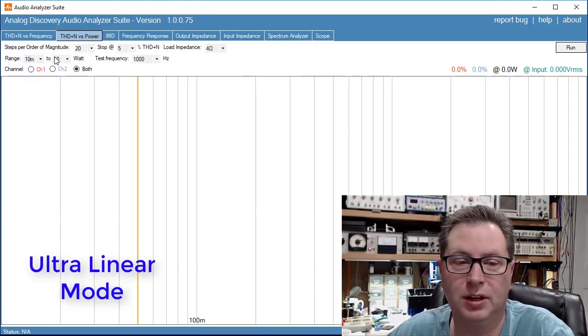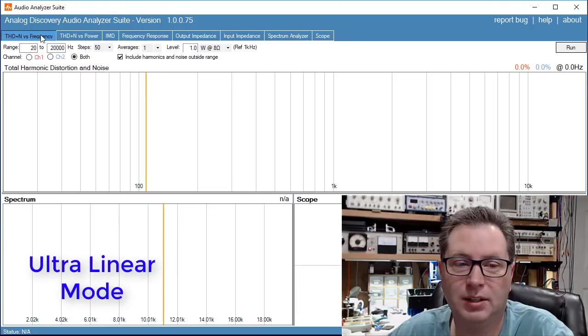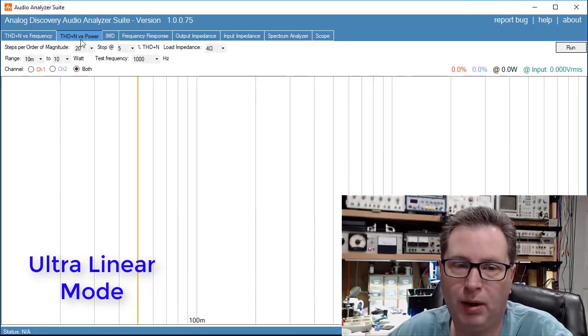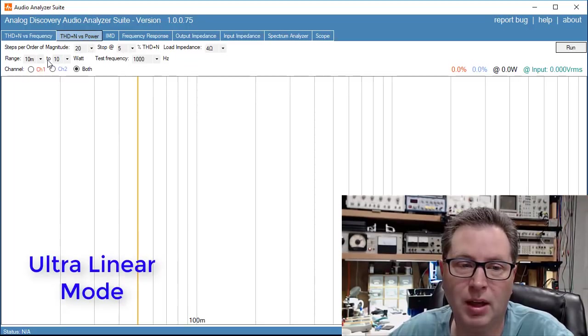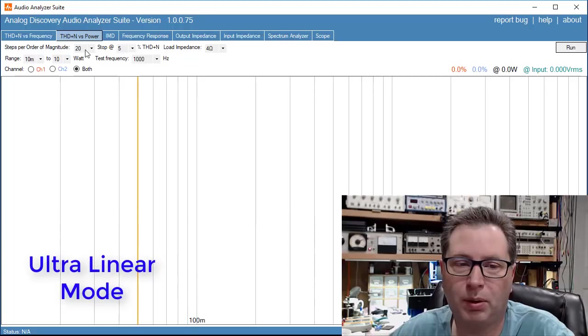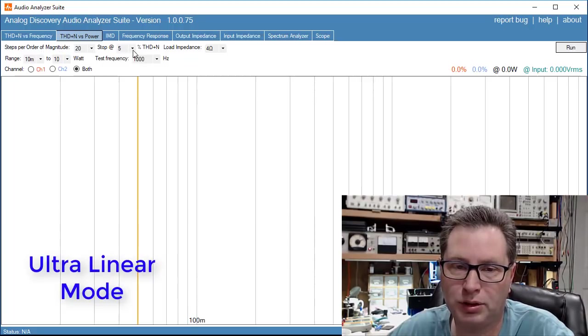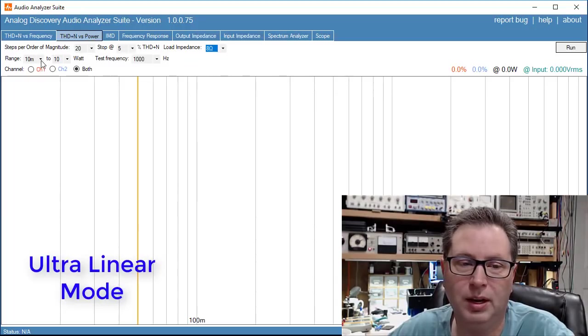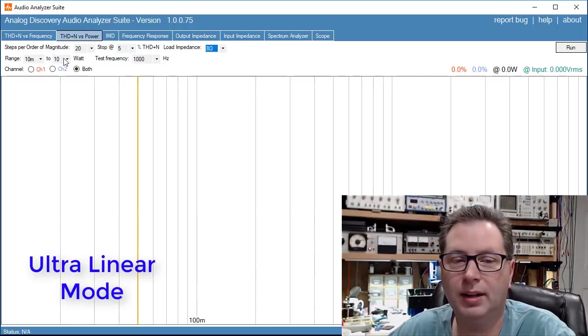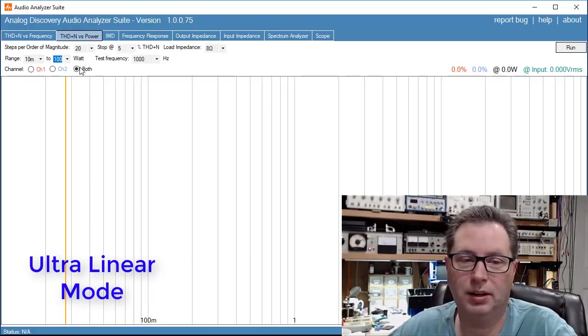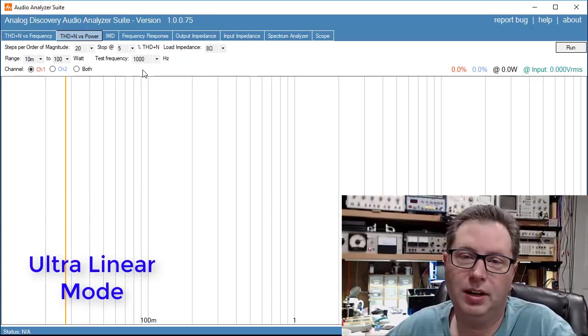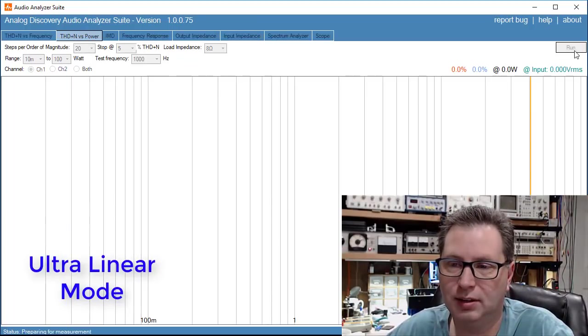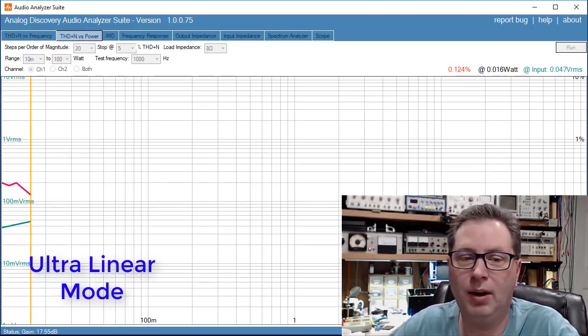This is a setting here called THD plus noise versus power, and by the way, the measurement that it puts out is in RMS. I'm going to tell it to take 20 steps per order of magnitude, stop when it gets to five percent distortion, I'm running into an 8 ohm load, sweep from 10 milliwatts up to 100 watts. It's not going to get there. Right now we are in ultra linear mode by the way.